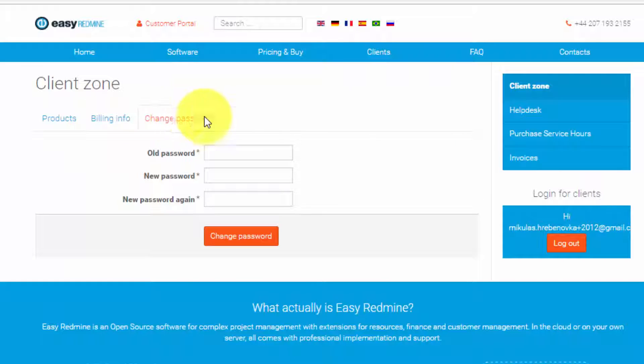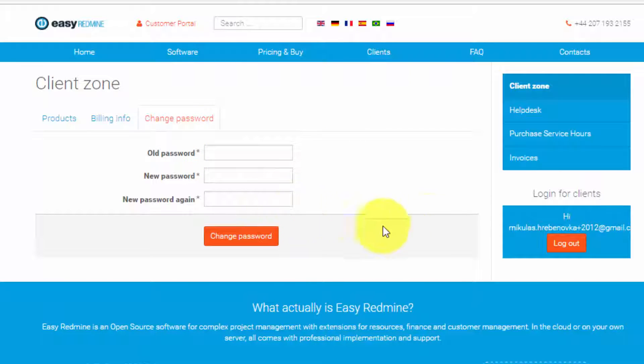And here you can change the password, just put in your old password and the new one. Now on the side menu you can see help desk.